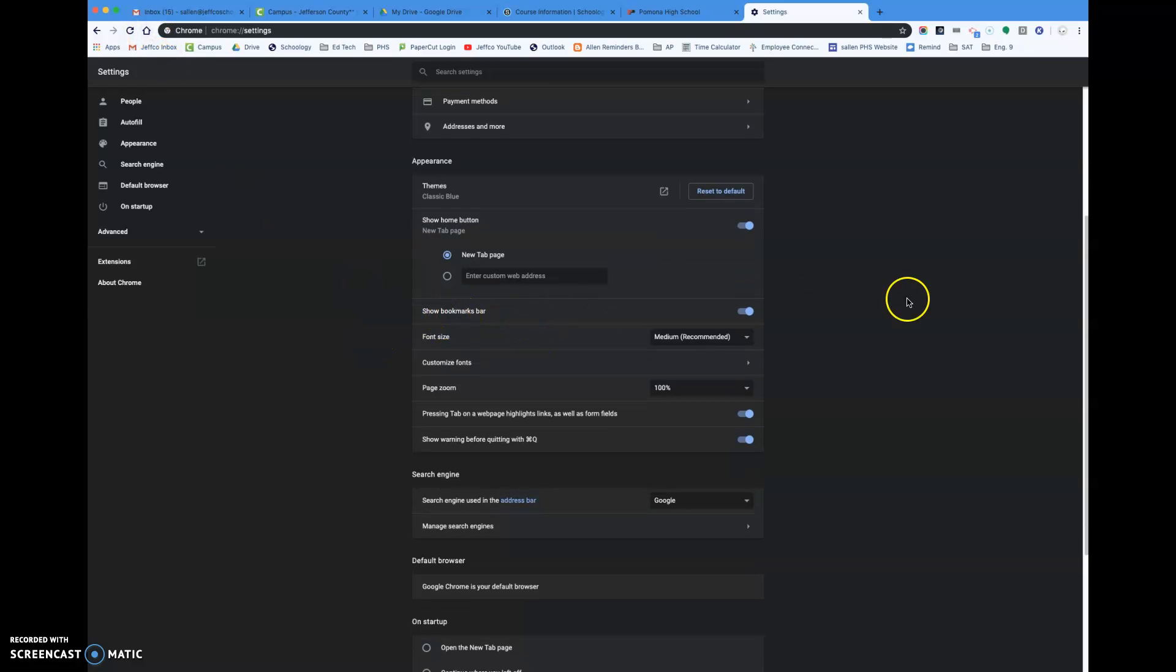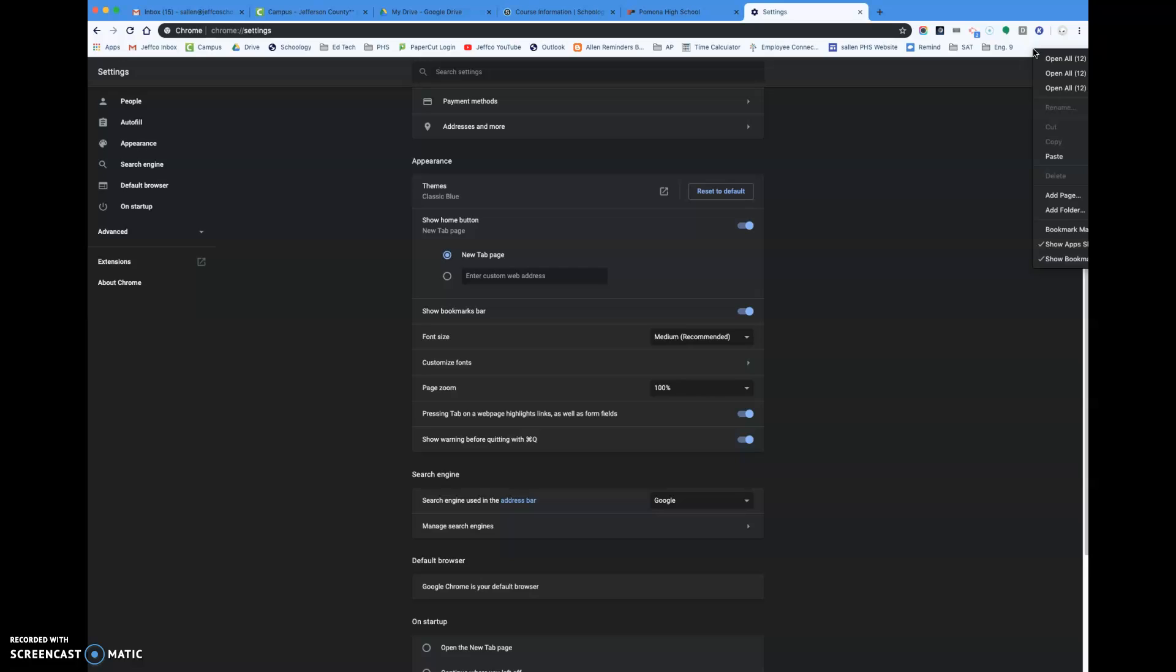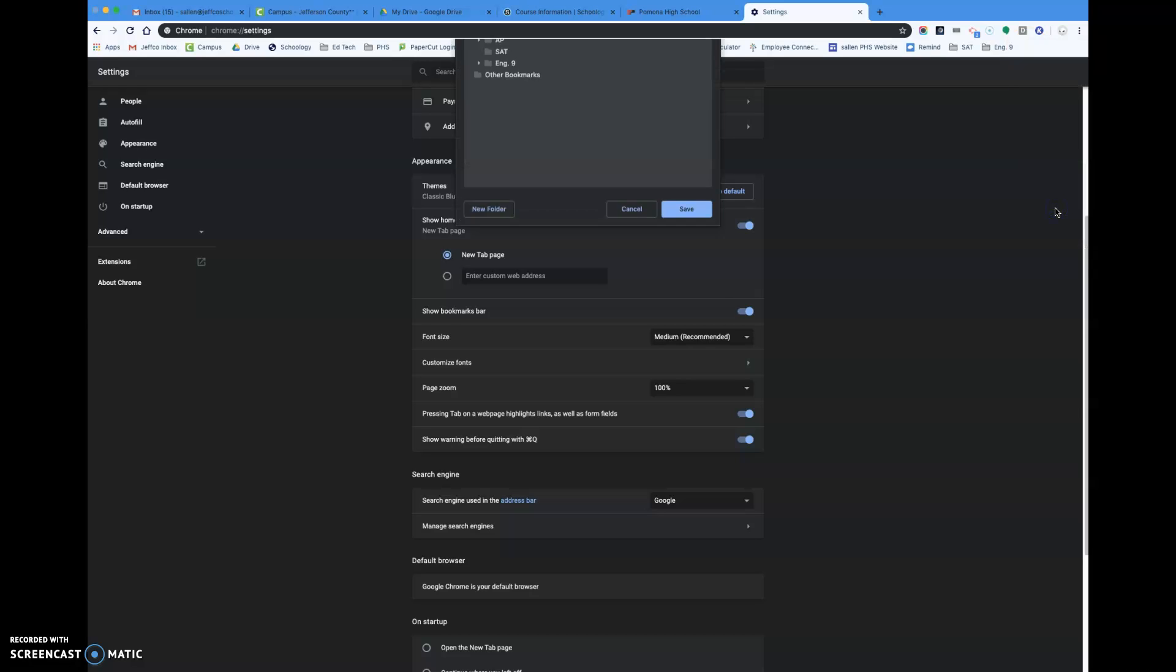But show bookmark bar, once you're done with that, you're gonna come to the bar and you're gonna right-click. On your Chromebook to right-click, you just click alt and then the alt key and you hold that down and then you use your mouse pad and you click. It'll right click, so then you're gonna go down to add folder.